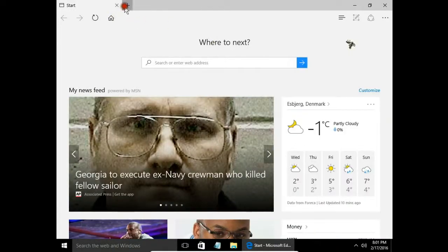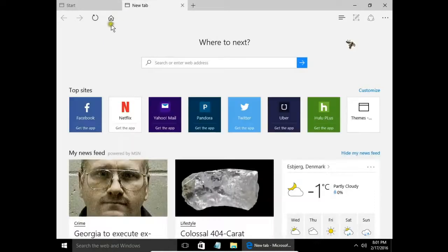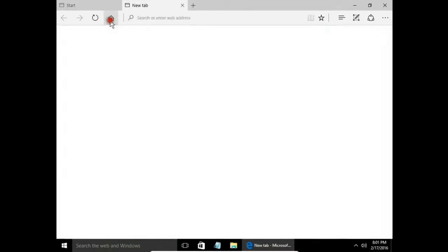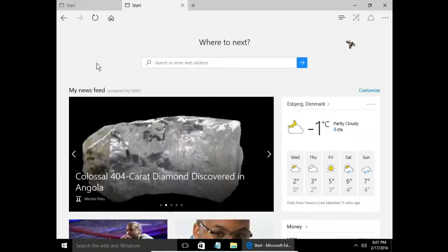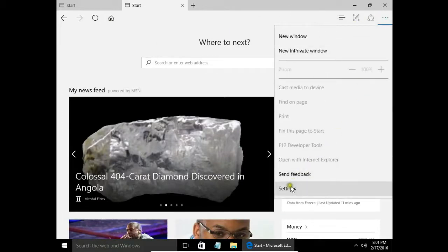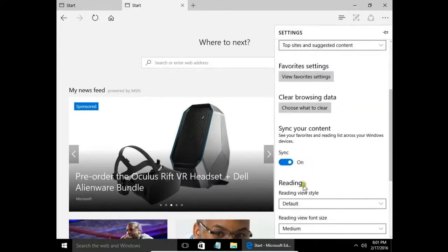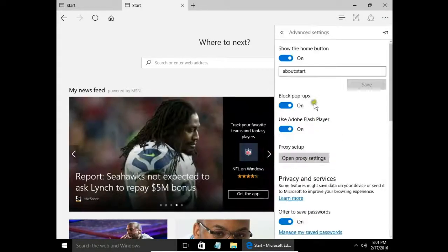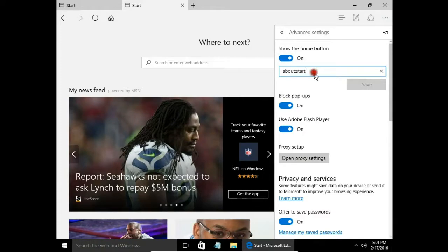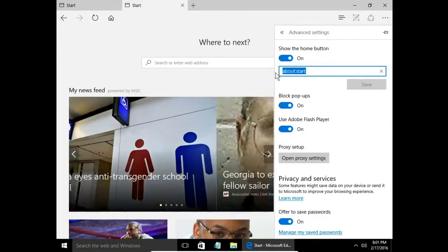Now if I open a new tab and click the home button, my start page will appear. I can change the start page by writing the page I want to have on my home button.